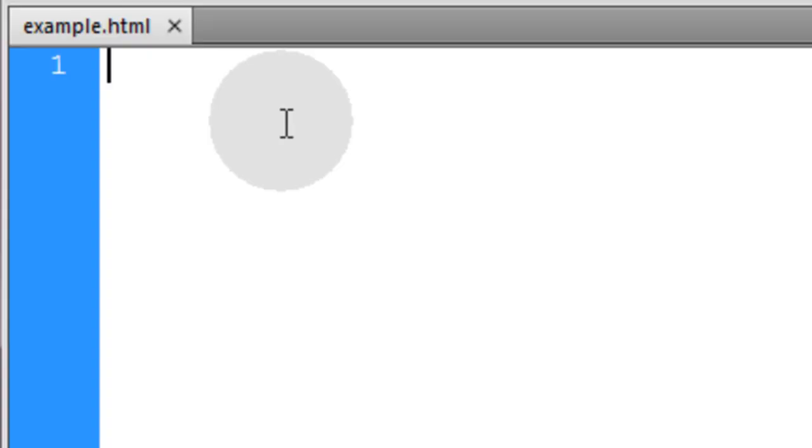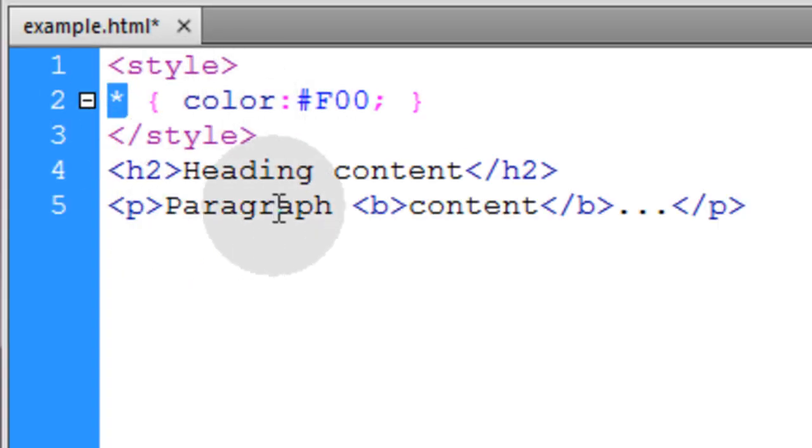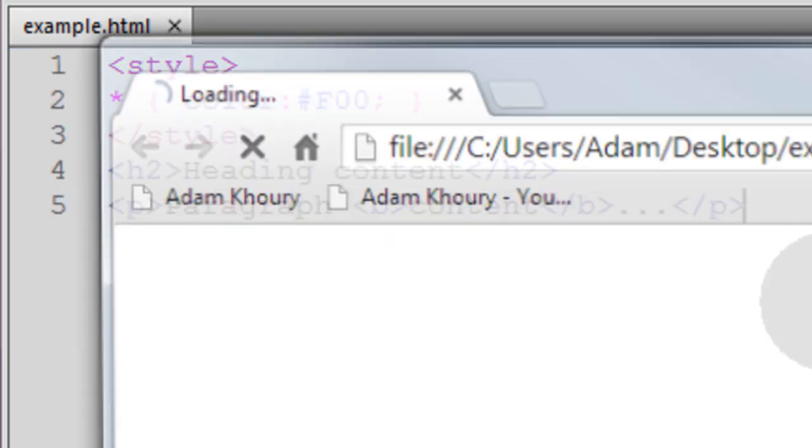Okay, the first standard selector is the universal selector and what that does is selects everything, all elements. So let's see what that does.